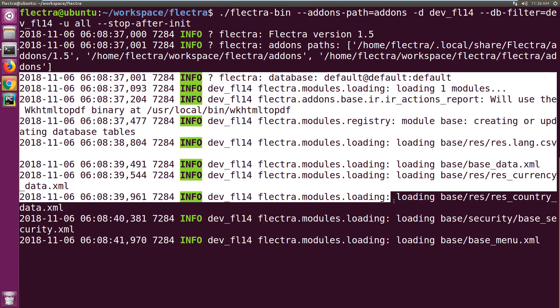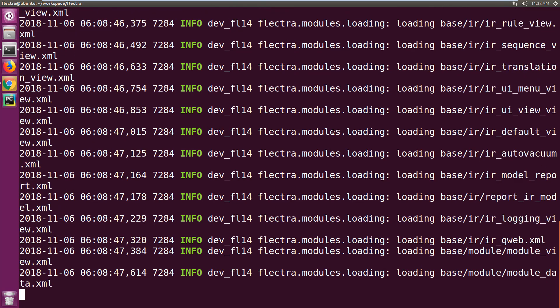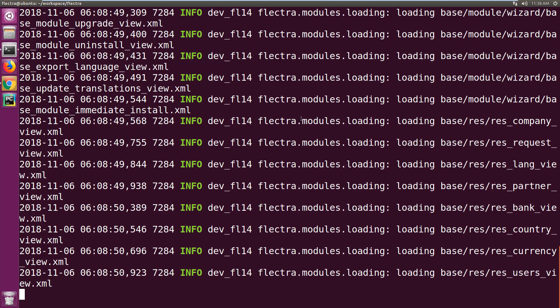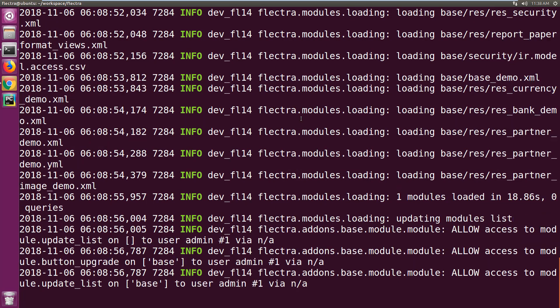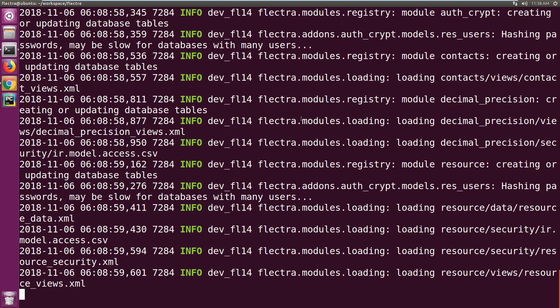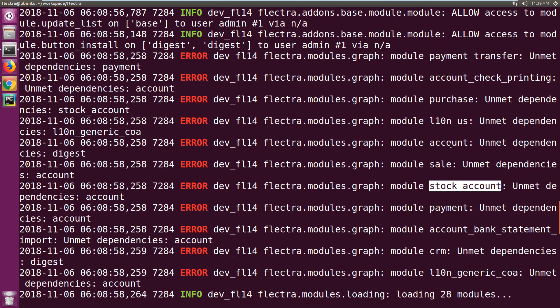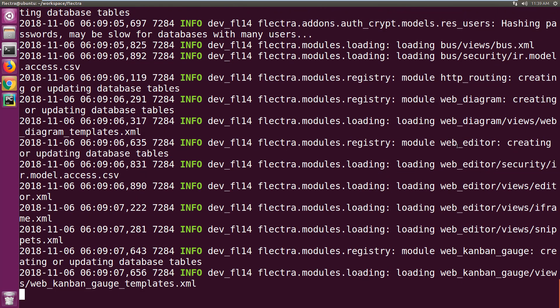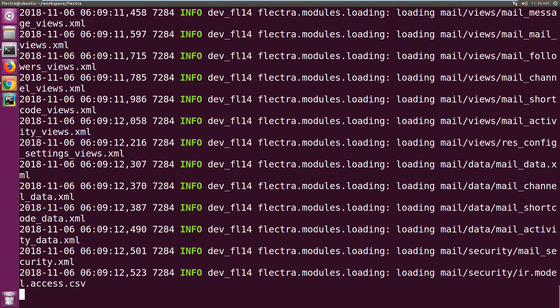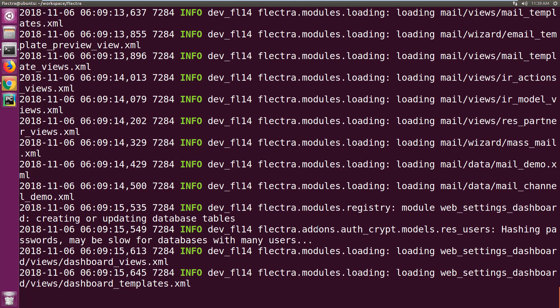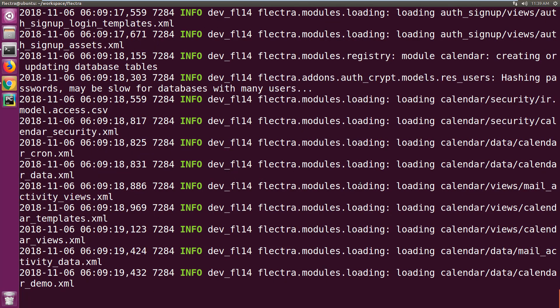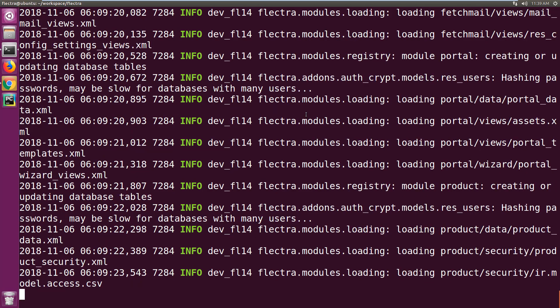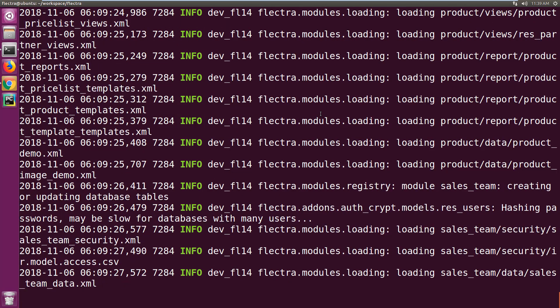You can see the Flectra version is 1.5 and it has started upgrading the apps. The base module is being upgraded. This process may take some time depending on the number of apps you have installed. During the upgrade you may find error messages due to dependency changes, but don't worry about it. Let the process finish and these errors will be gone. These are basically issues when you change dependencies or add new apps with changed dependencies, but once you upgrade it will be taken care of automatically.